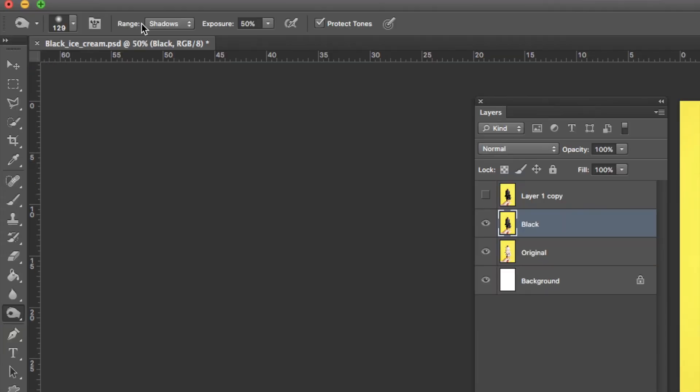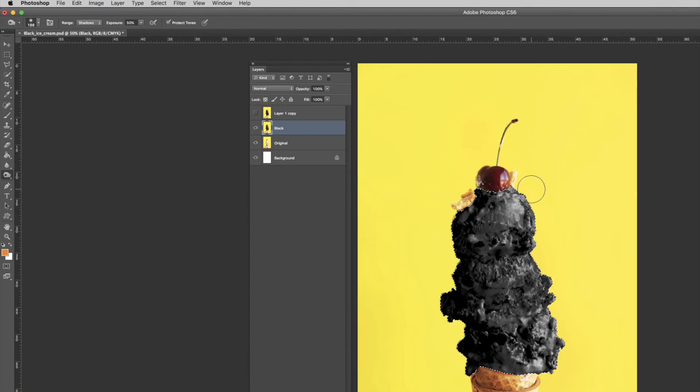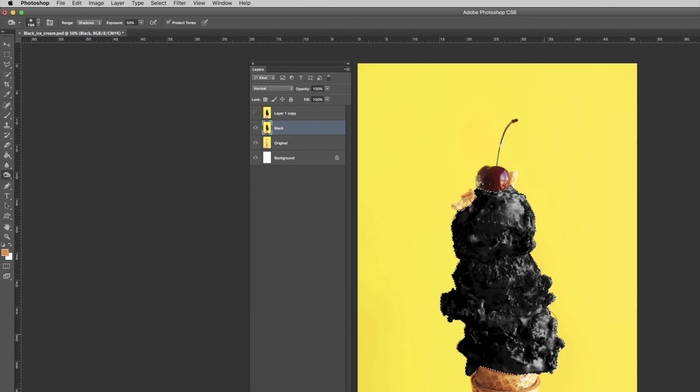Make sure the range is set to Shadows and get burning. How epic does that look?